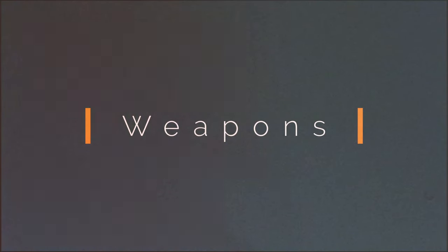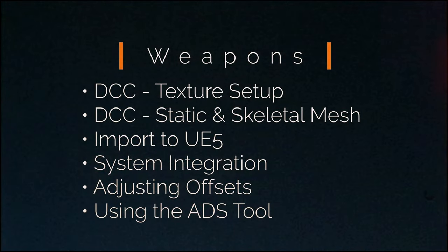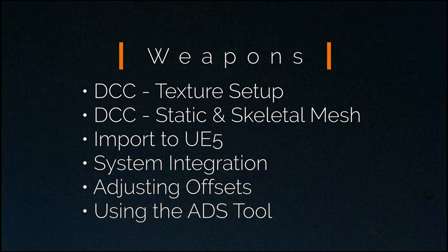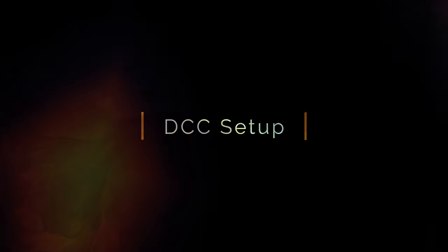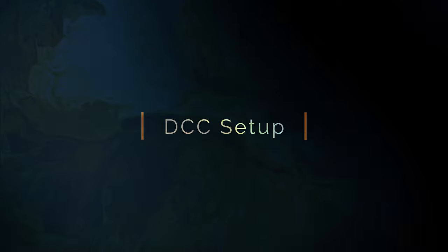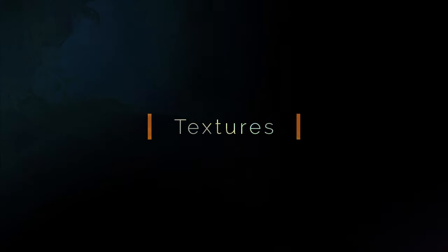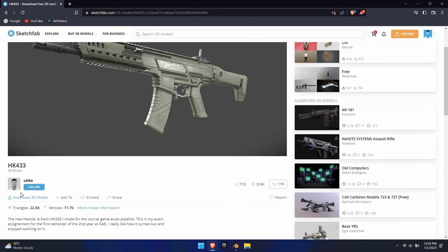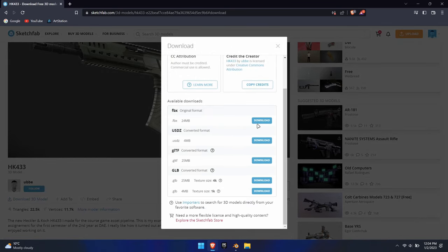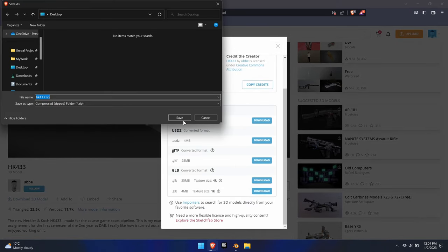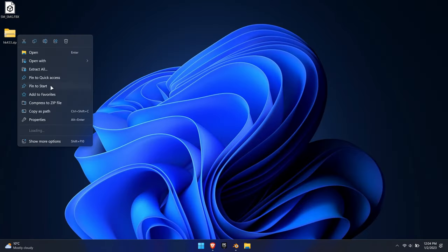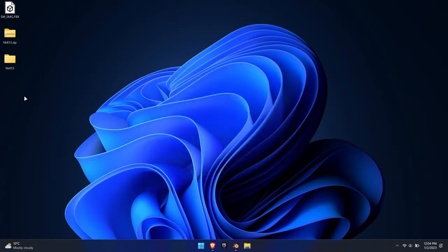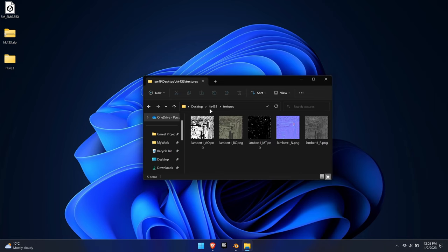Welcome to the fourth entry in the tutorial series for the MP system version 3. In this tutorial we'll be adding weapons to the system. This tutorial will cover the entire process from setting up the textures correctly, creating the static and skeletal meshes in Blender from scratch, importing those into Unreal, and integrating them into the system. For this tutorial we'll use the free HK 433 by Ubi, which you can get on Sketchfab.